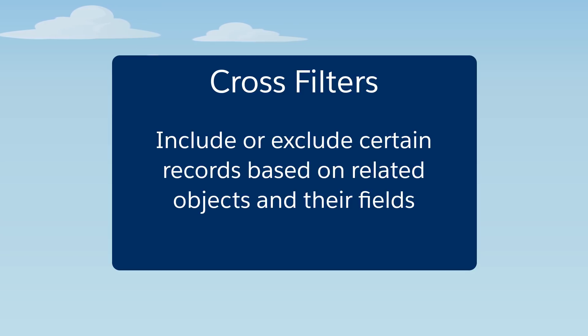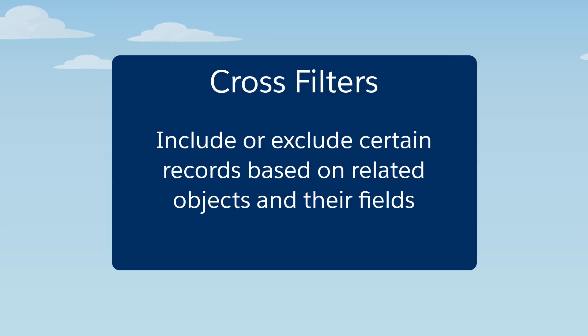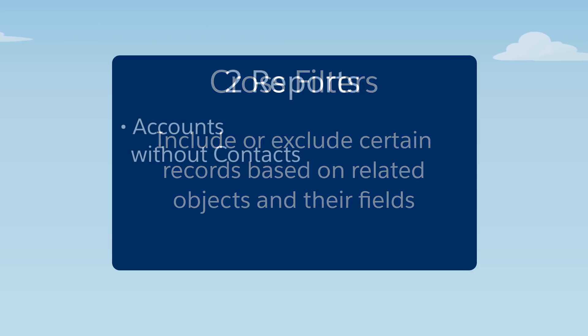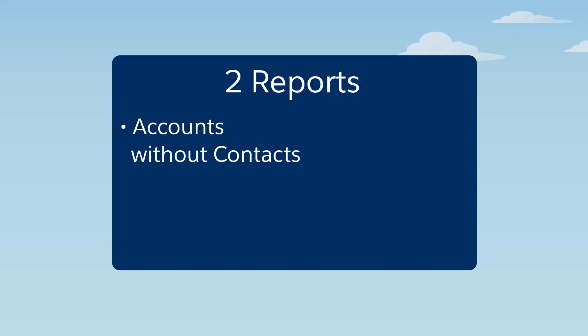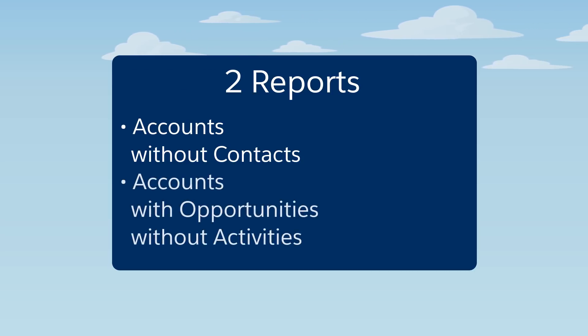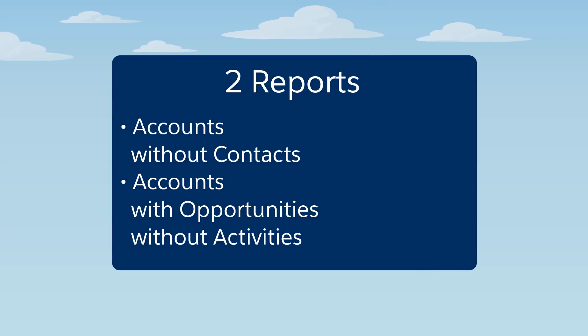In this demo, we'll show you some ways to narrow down a search to find just the records you need. Together, we'll create an exception report to find accounts that don't have any contacts listed. We'll also create a report that lists opportunities that need follow-up.